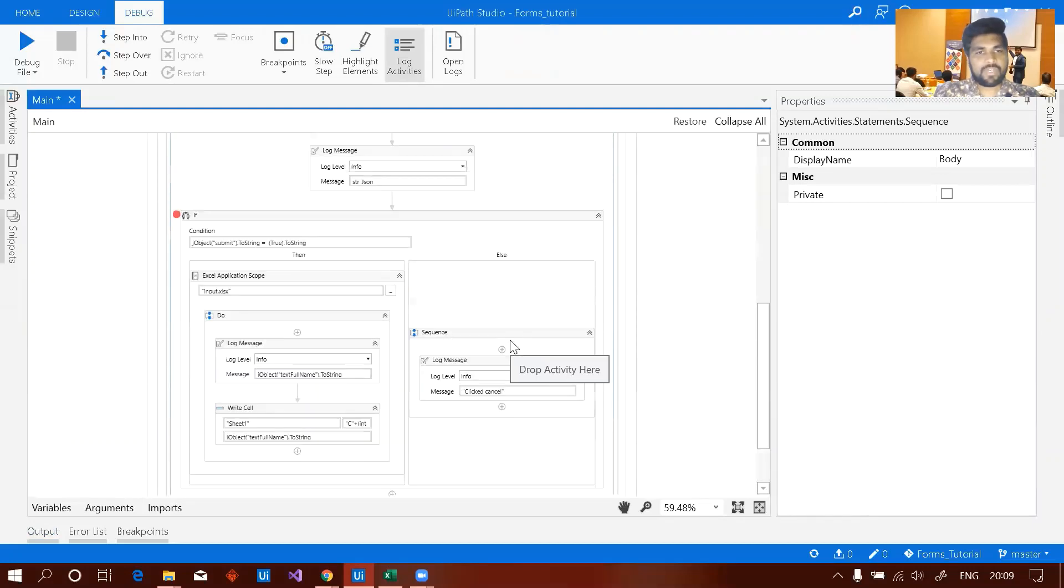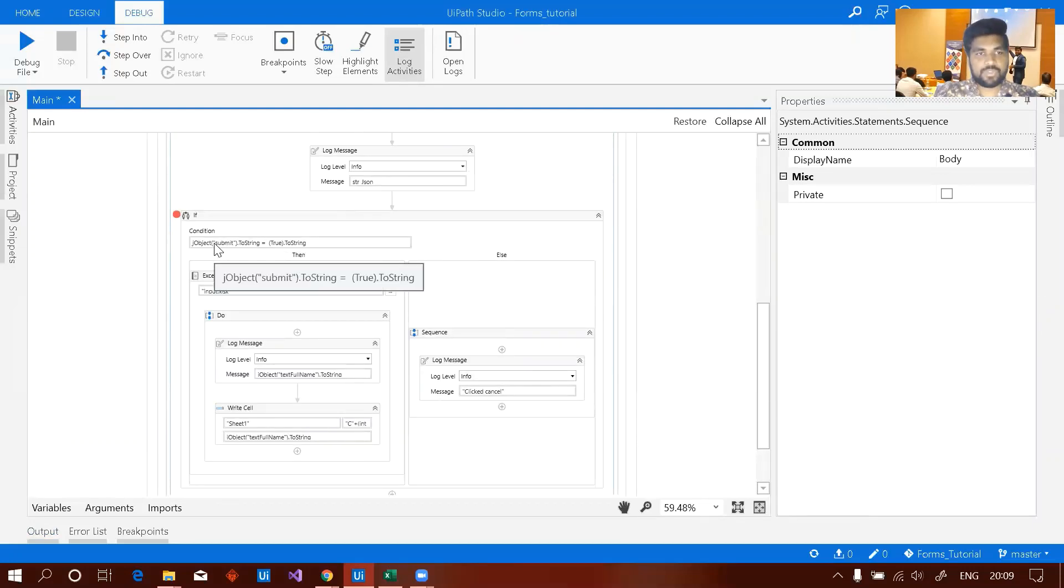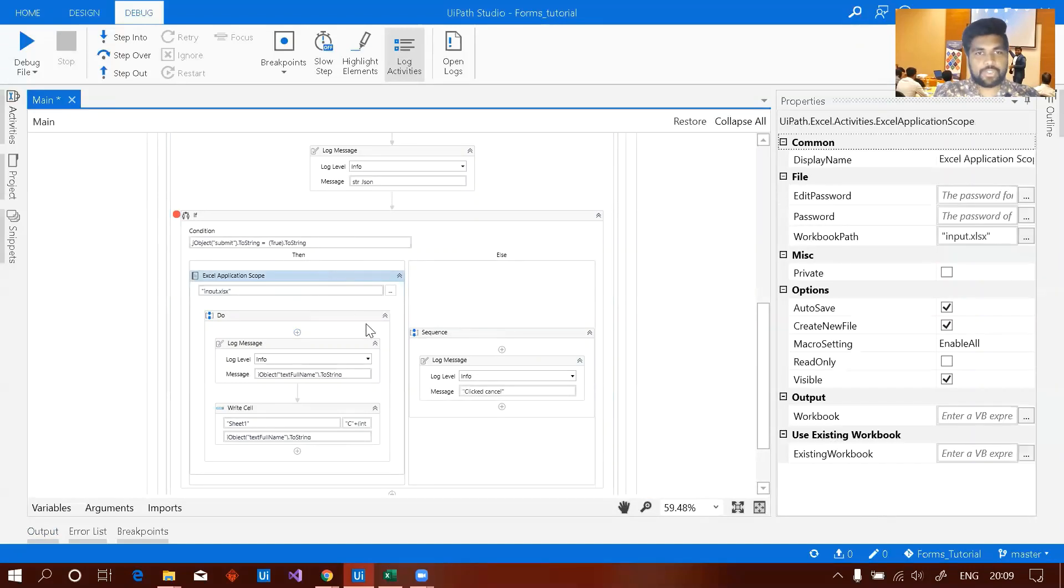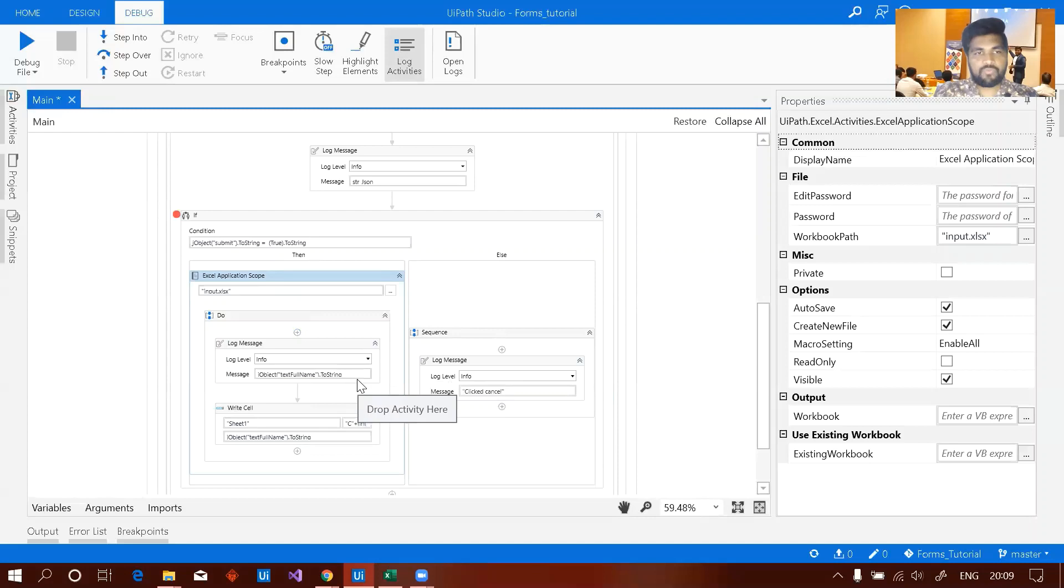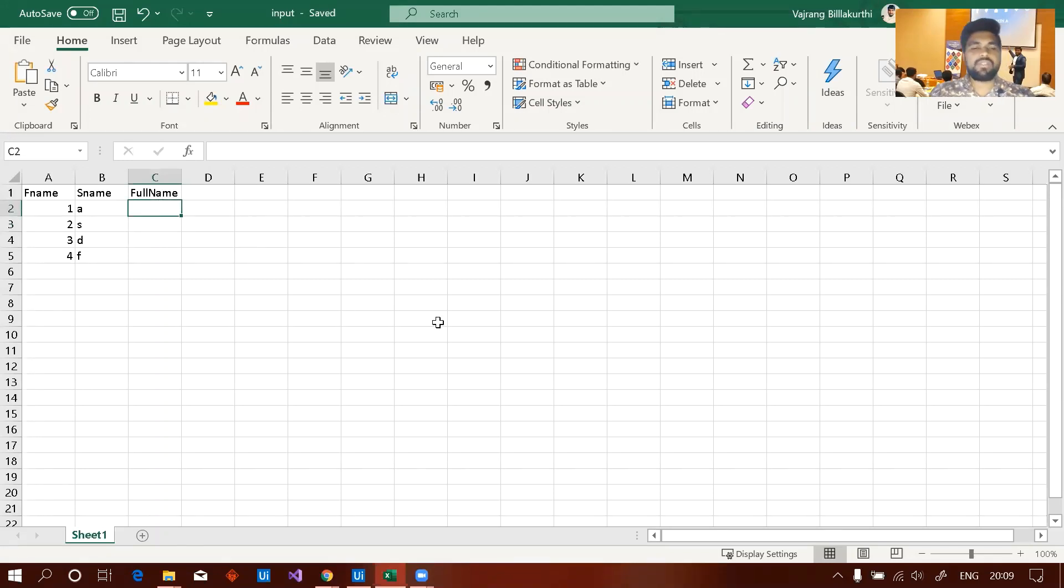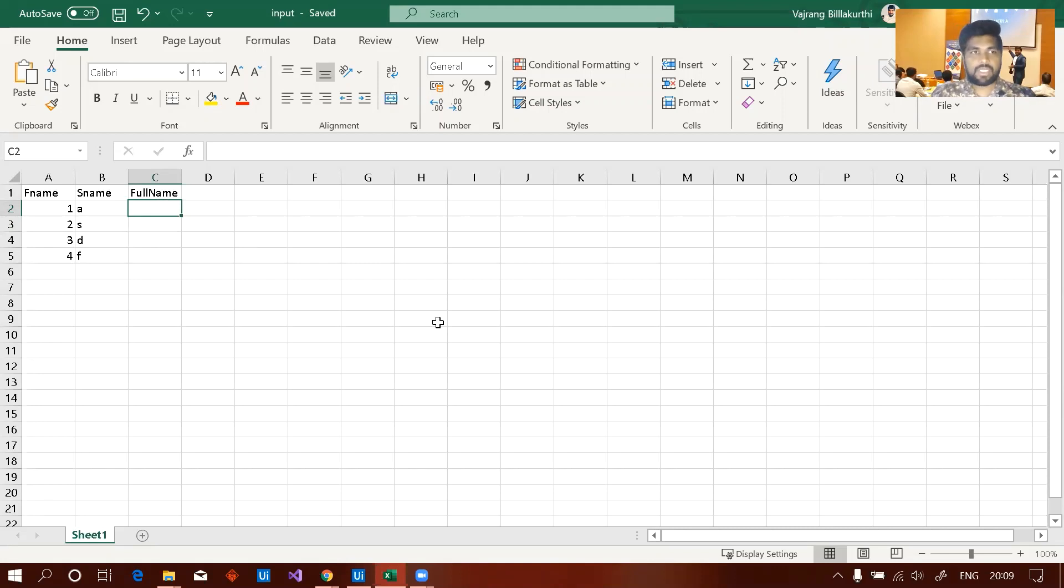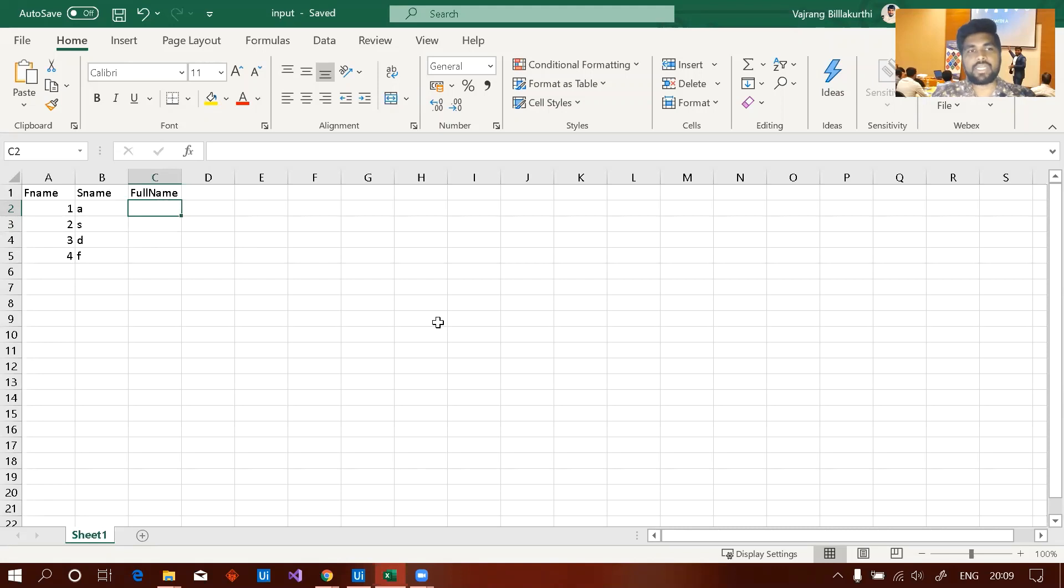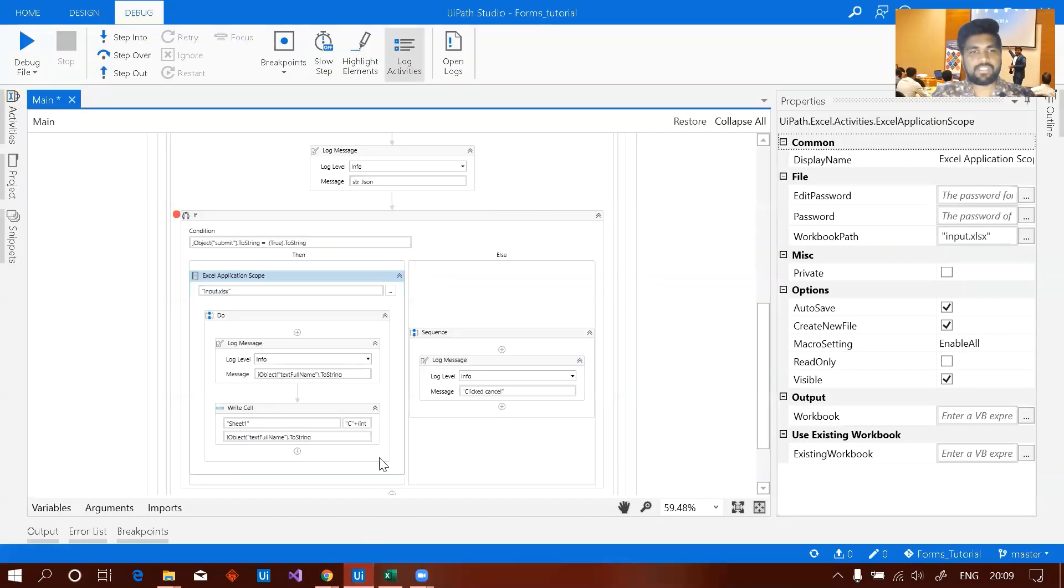And finally here if some user clicks on submit button I'm going to write that particular value which is sent out in the JSON into this particular Excel sheet. Let's say a scenario where there is an Excel sheet and users continuously need to verify particular fields. Now if they feel that the complete details are okay then they can press continue or else if they want to edit it. Yes they can do that and they can submit it so that the new data is being saved. Let's run this and let me show you the data.